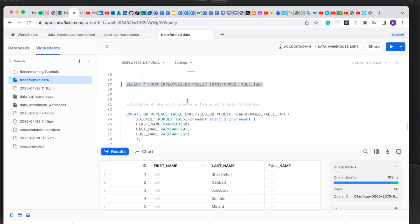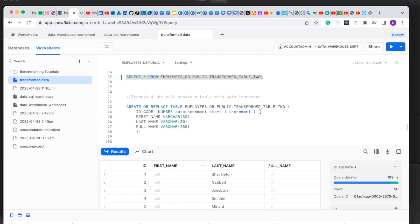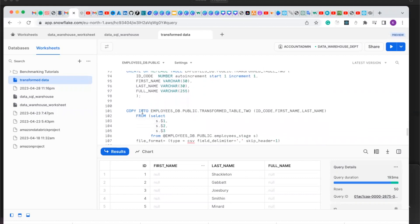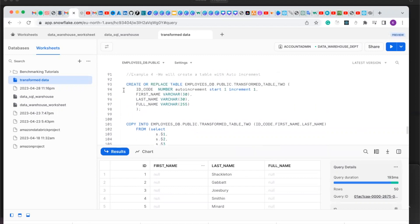Now we are going to perform another example. We will create a table with auto-increments. We are going to create a new table and increment it by one. In this table, you are going to copy only the new ID code we created, the first name, and the last name. Let's create our table now.